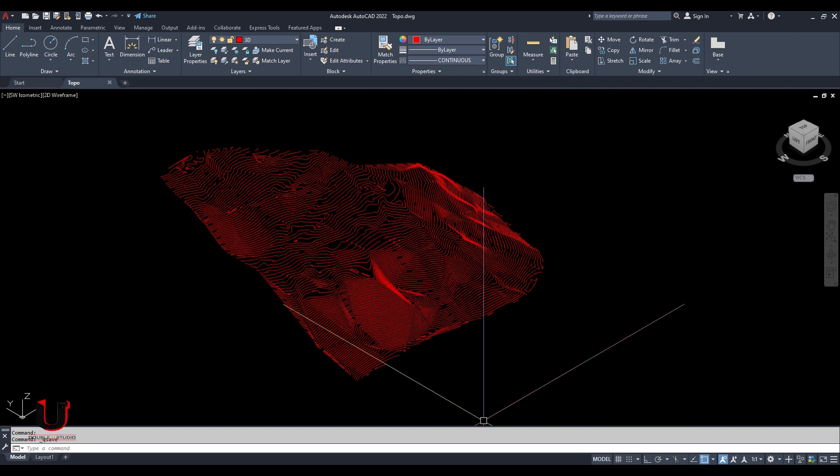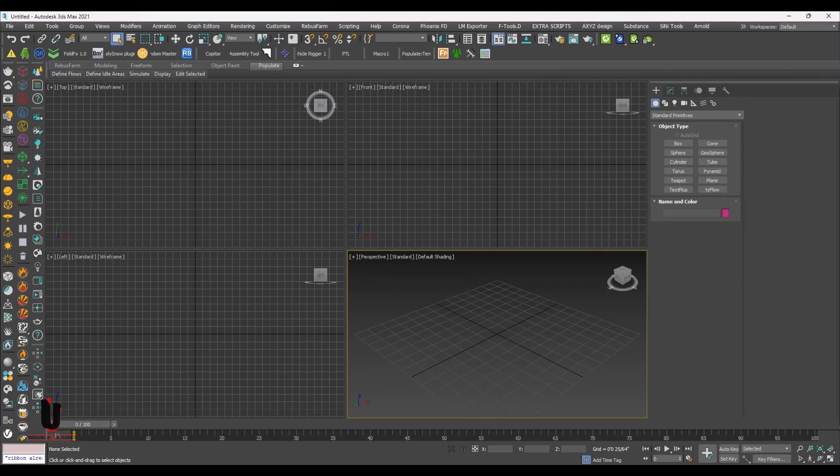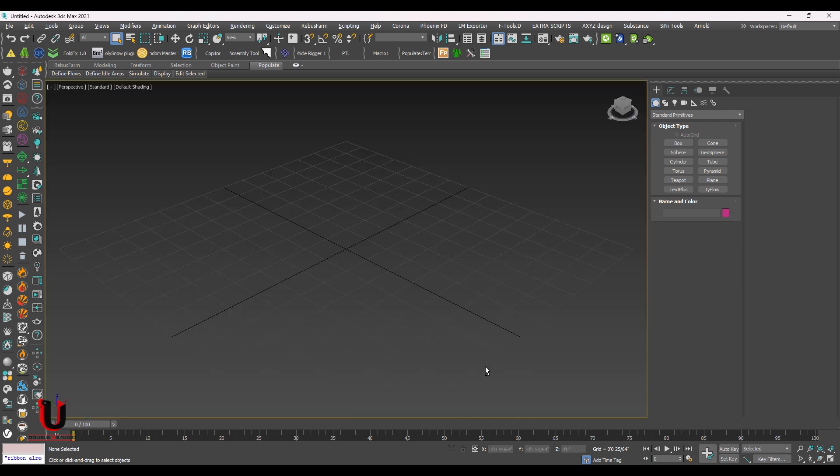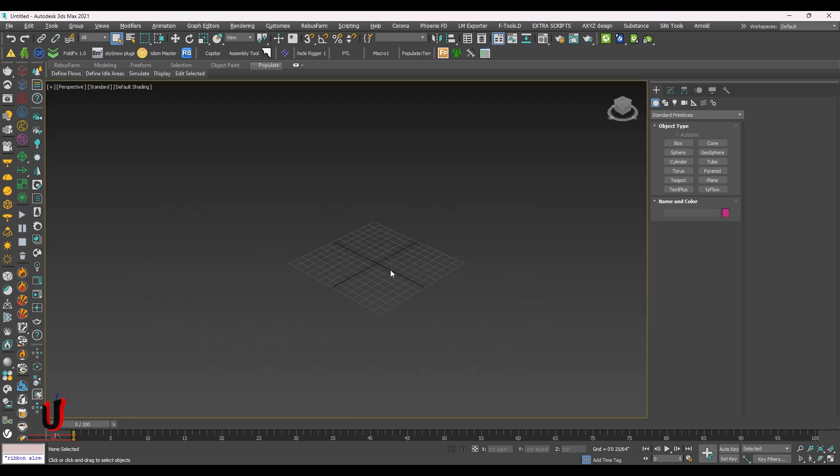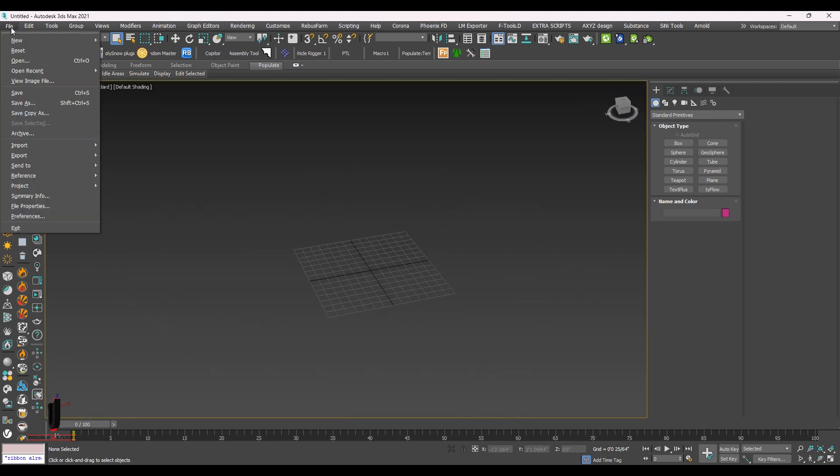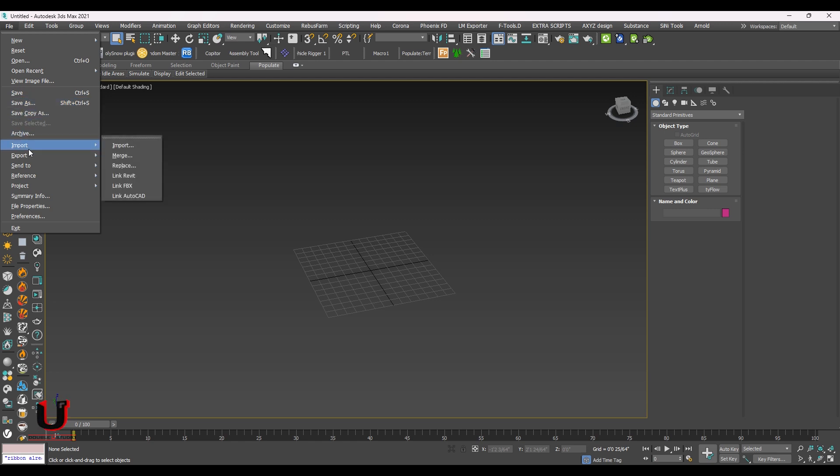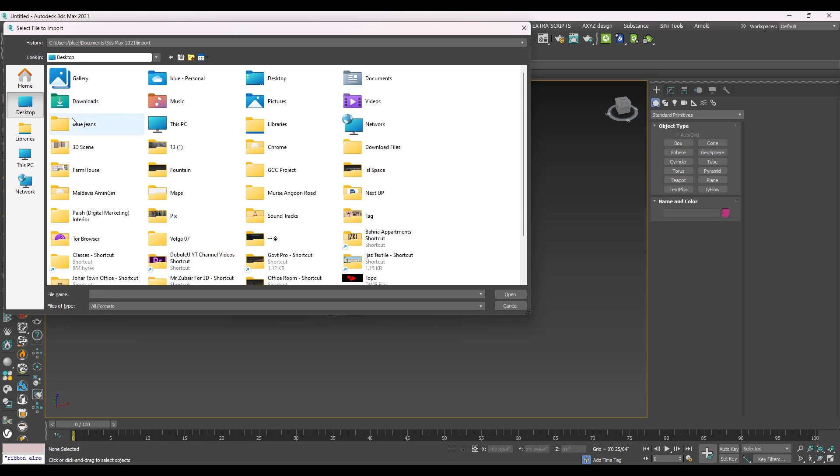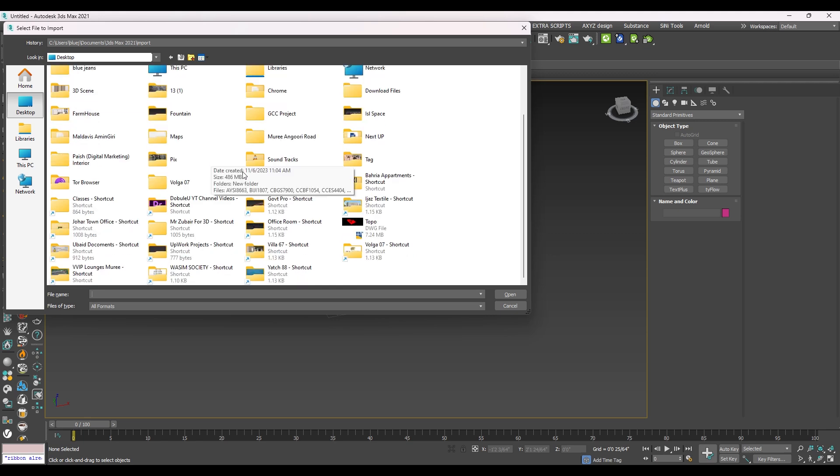Now open 3ds Max. Go to the File menu, in Import, click on Import. Select the DWG file and open it.